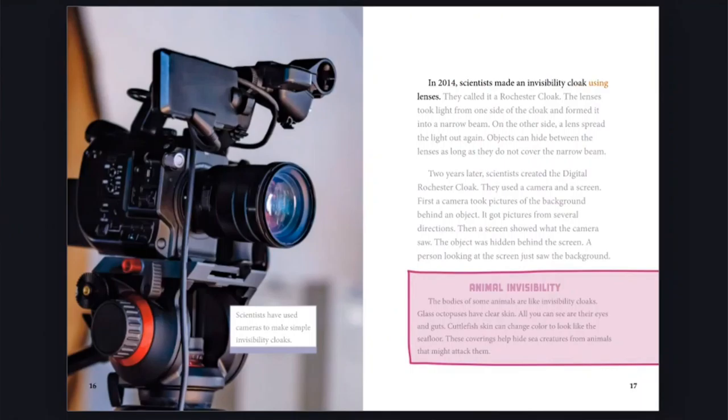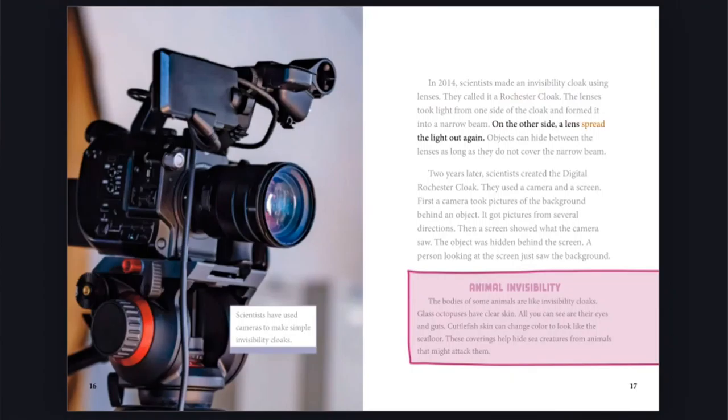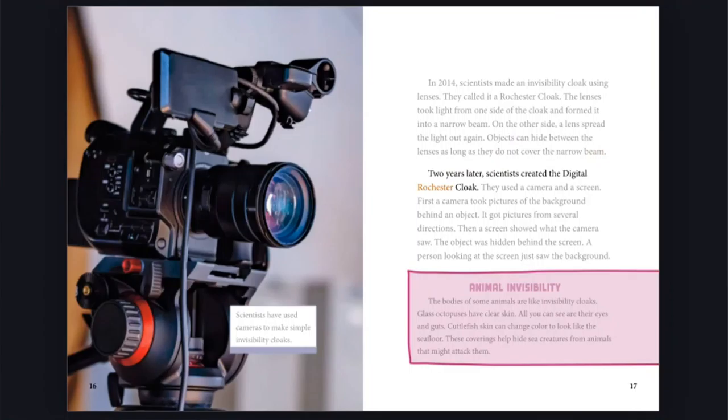In 2014, scientists made an invisibility cloak using lenses. They called it a Rochester cloak. The lenses took light from one side of the cloak and formed it into a narrow beam. On the other side, a lens spread the light out again. Objects can hide between the lenses as long as they do not cover the narrow beam. Two years later, scientists created the digital Rochester cloak. They used a camera and a screen.